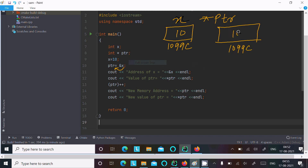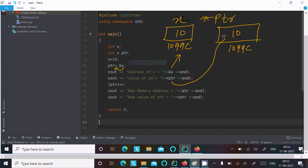So here the address of ptr is now 1099c, and at this address the value is 10. So ptr's value is 10. After that, the address of x is displayed, and the value is 10. The value of ptr is also displayed as 10, and after that ptr is incremented.